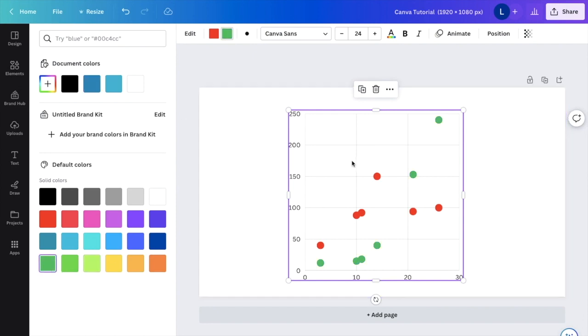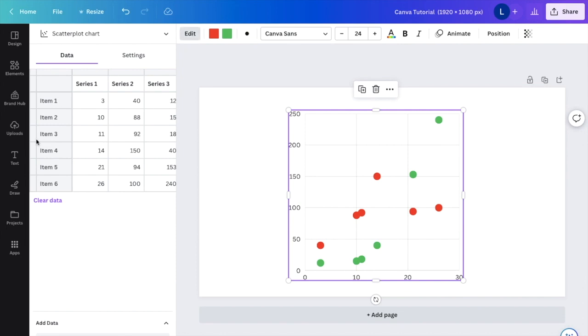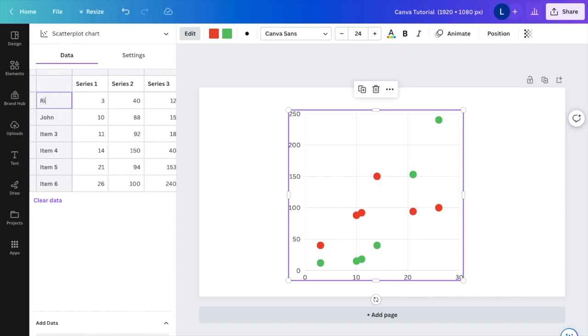Now, if you want to change the data of the dot chart, go to where it says edit. You can change the data right here. So if you want to change the names, we'll just search up names. We'll search up John. We'll make this one Ralph. You can kind of play around with it. Basically, whatever information you want to type in, you can.